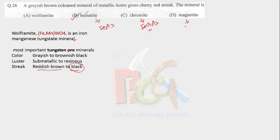Now magnetite is Fe3O4. Color is black. Streak is also black and the luster of magnetite is metallic.